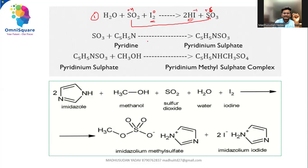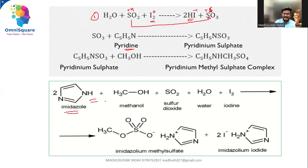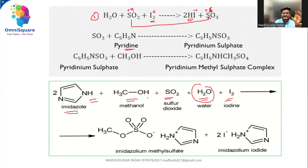Pyridine is shown here, but you can take pyridine or imidazole — not a problem. But in recent times, only imidazole has been used. The components are: imidazole, methanol, sulfur dioxide, iodine, and water. What is this water? This is the water you are trying to analyze — the water present in a drug or any substance.